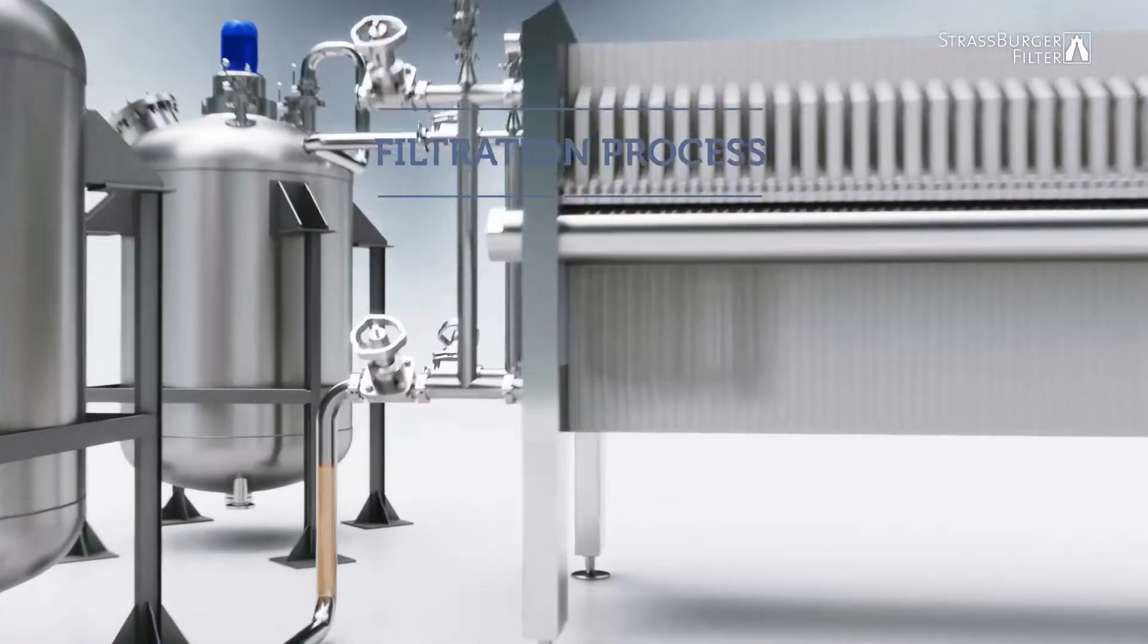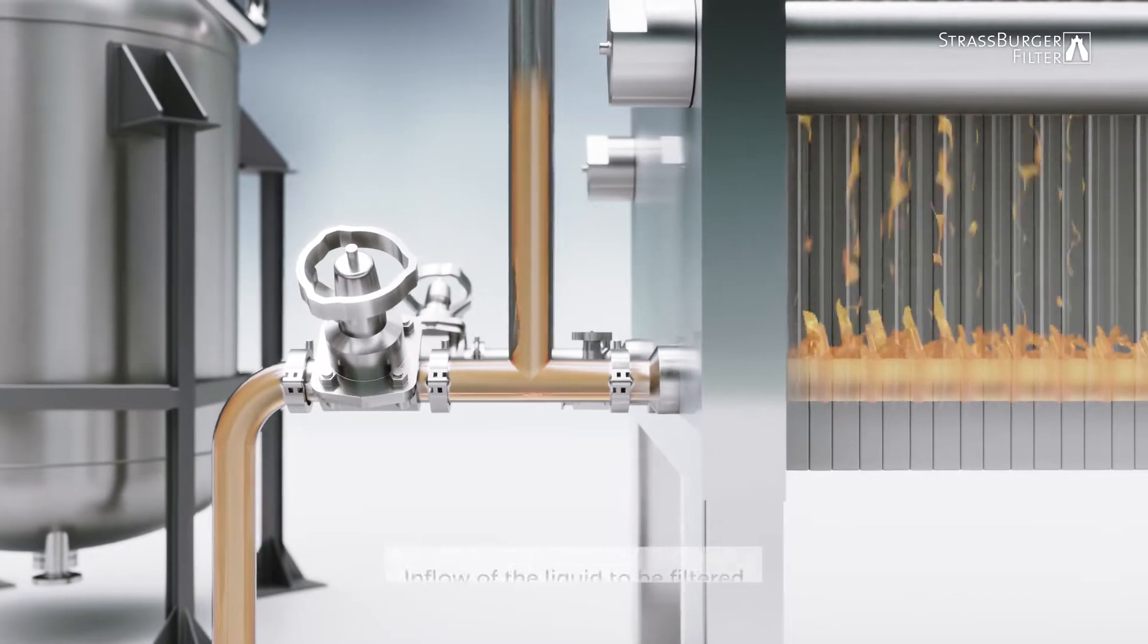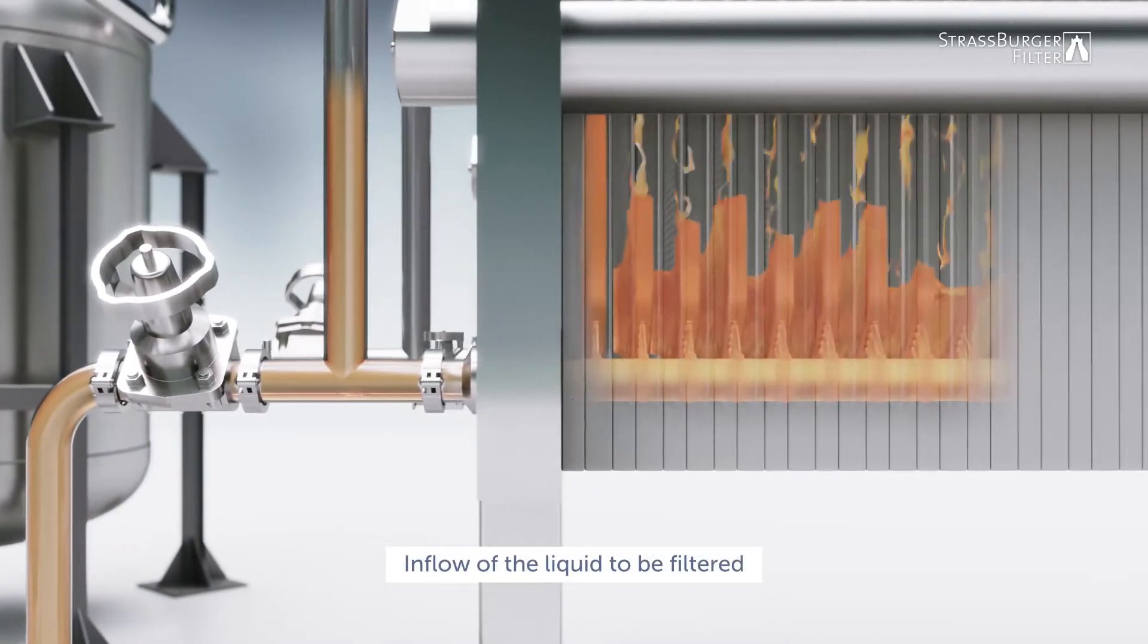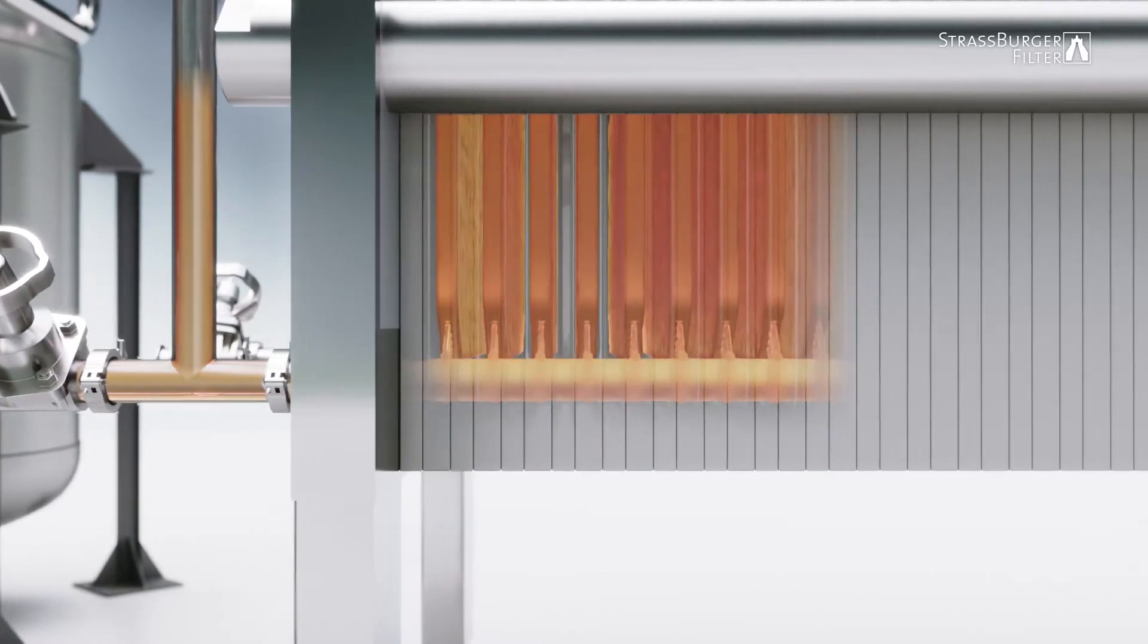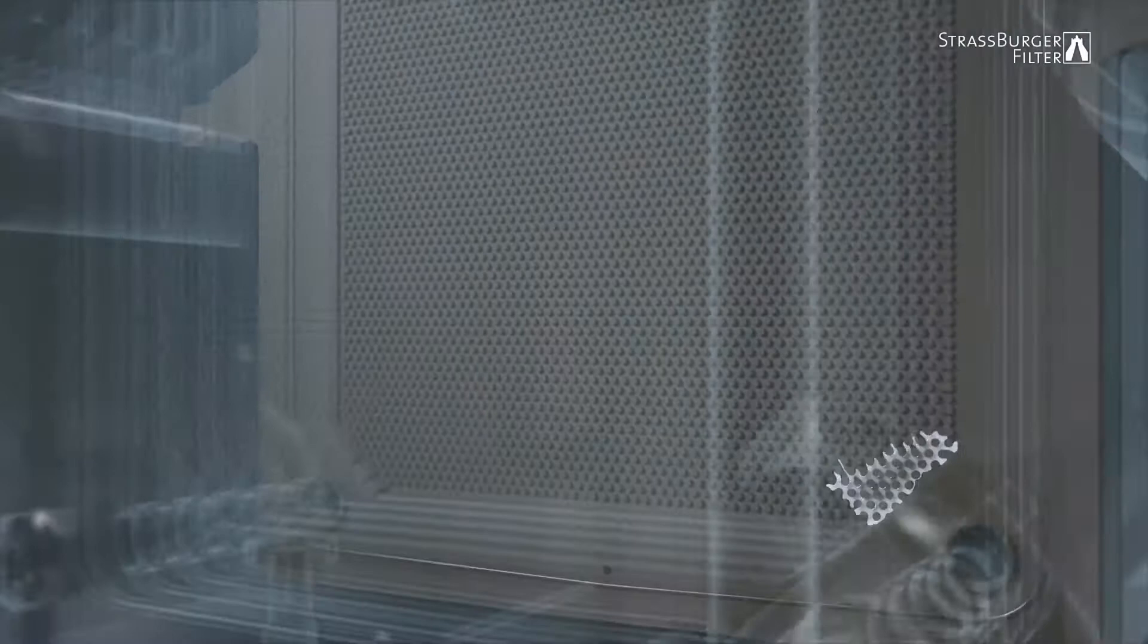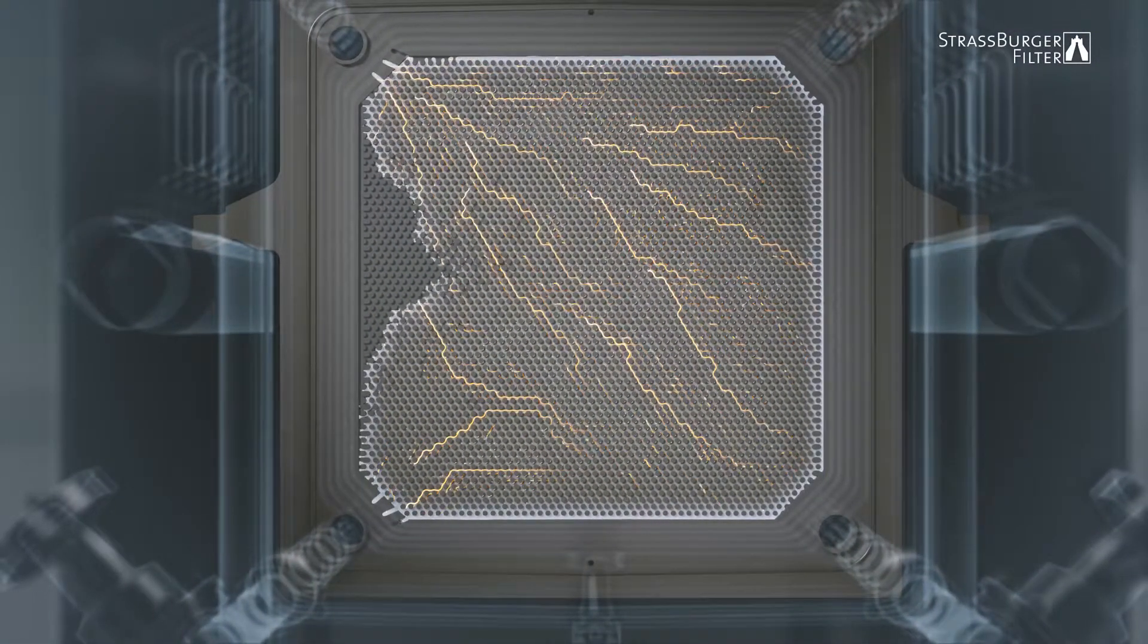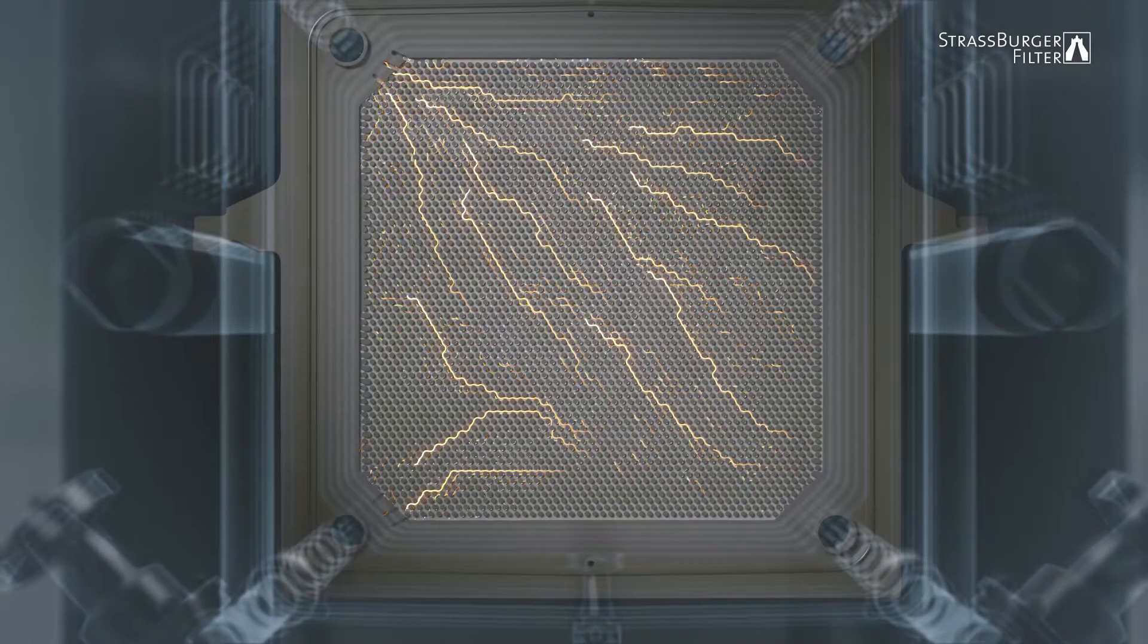The filtration process takes place in various steps. First, the liquid to be filtered is introduced through the inlet. The unfiltrate flows into the frames and fills them completely. The filtrate then collects behind the filter layer, between the nubbed field of the filter plates, which ensures even liquid distribution.